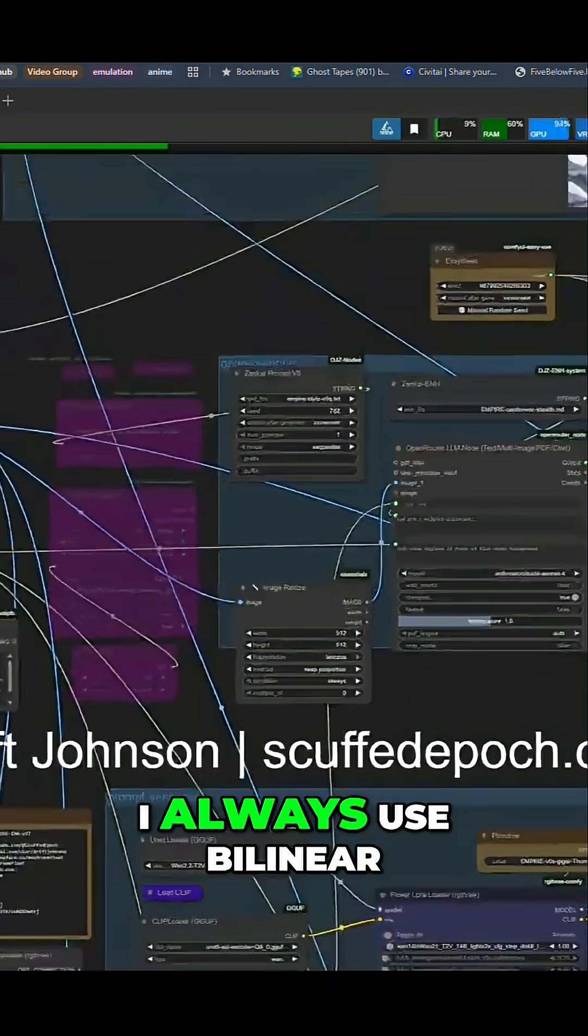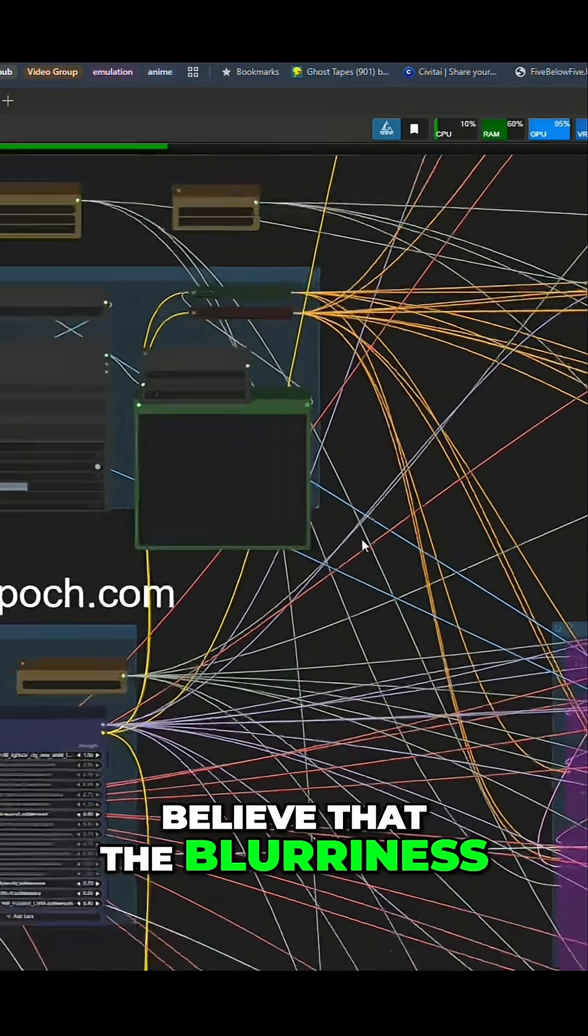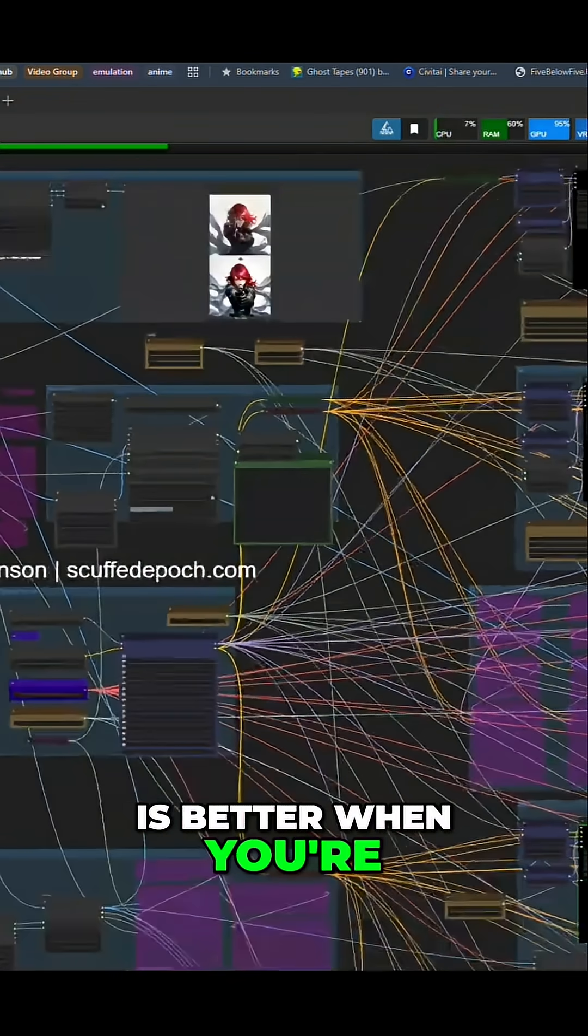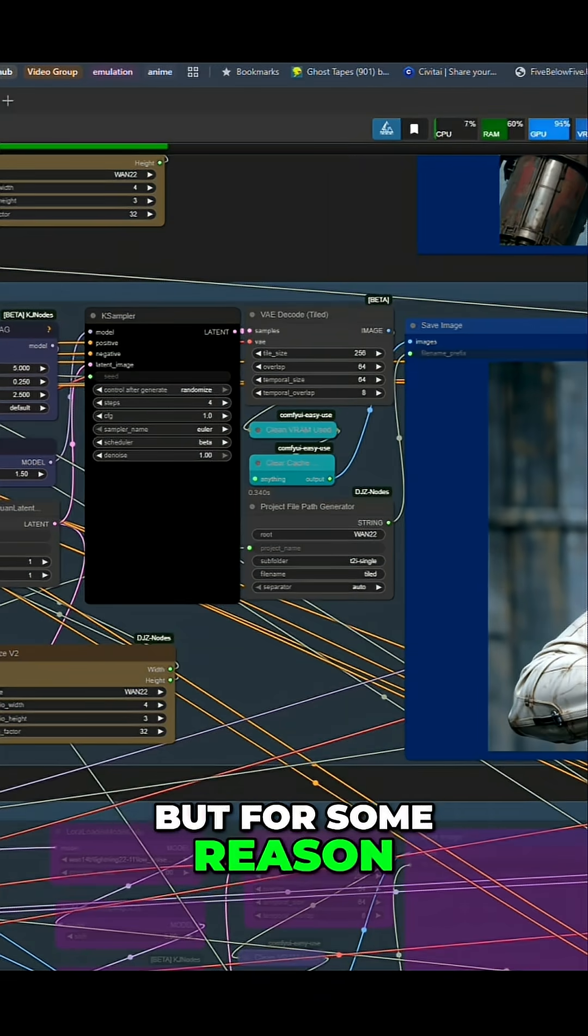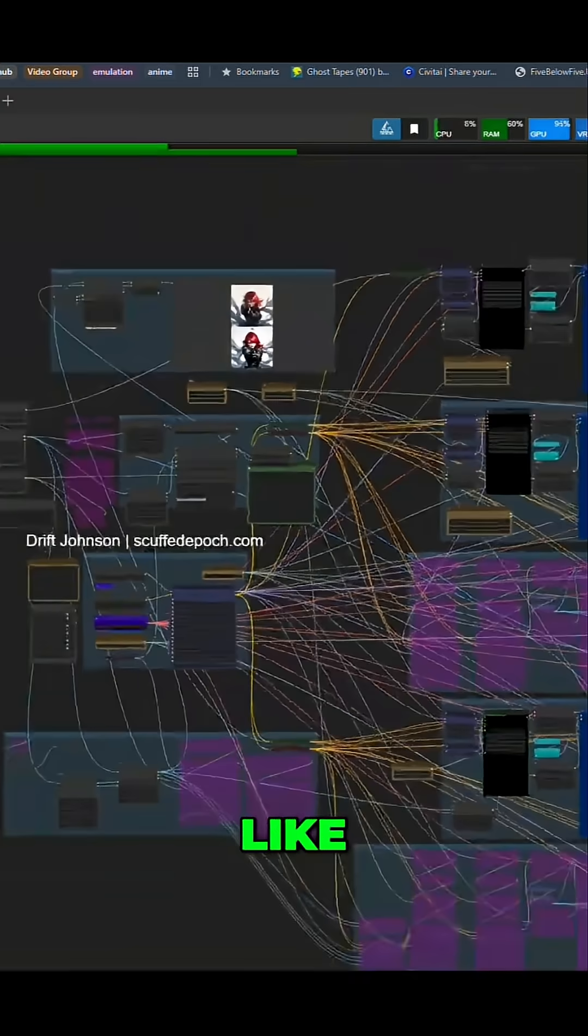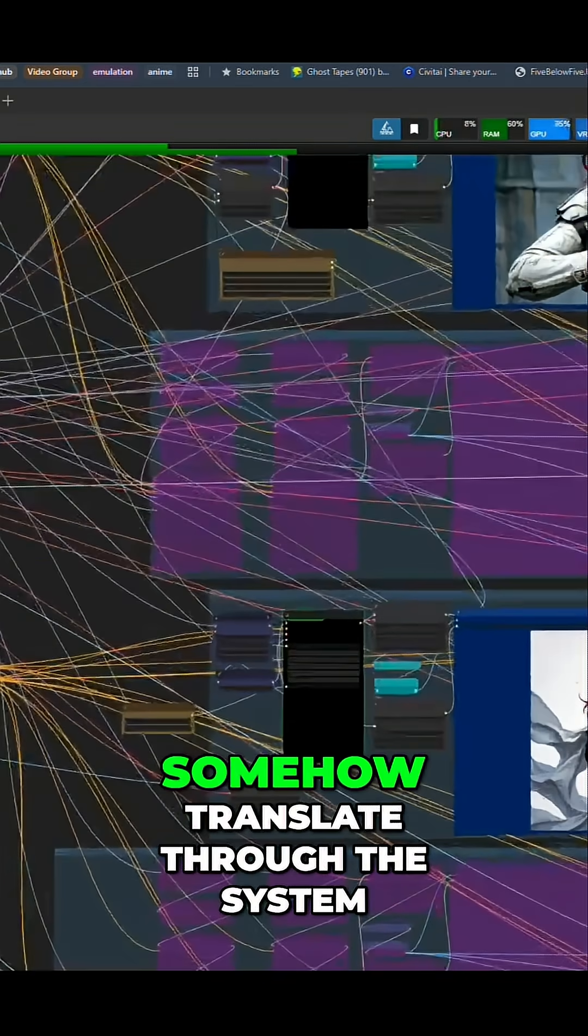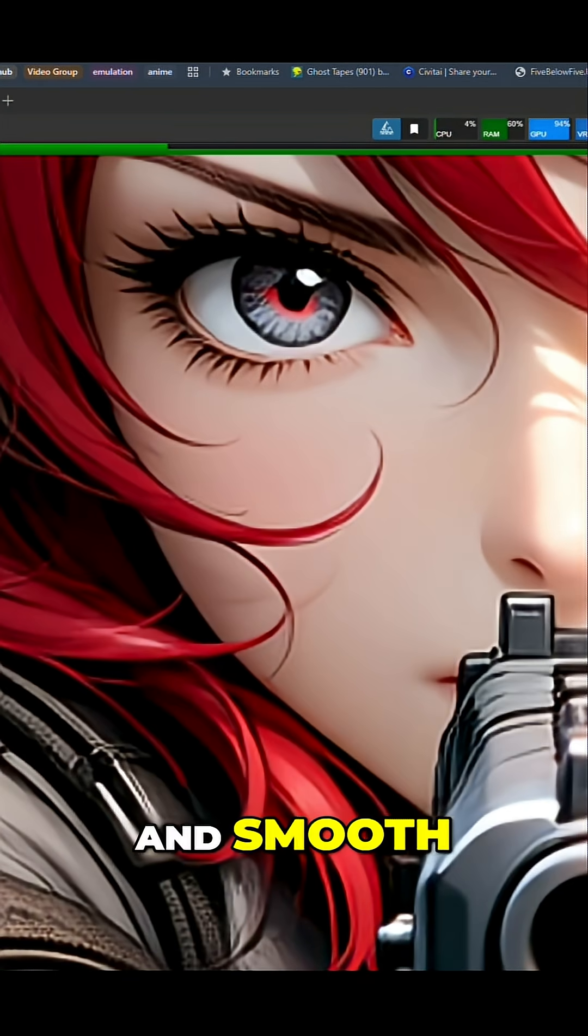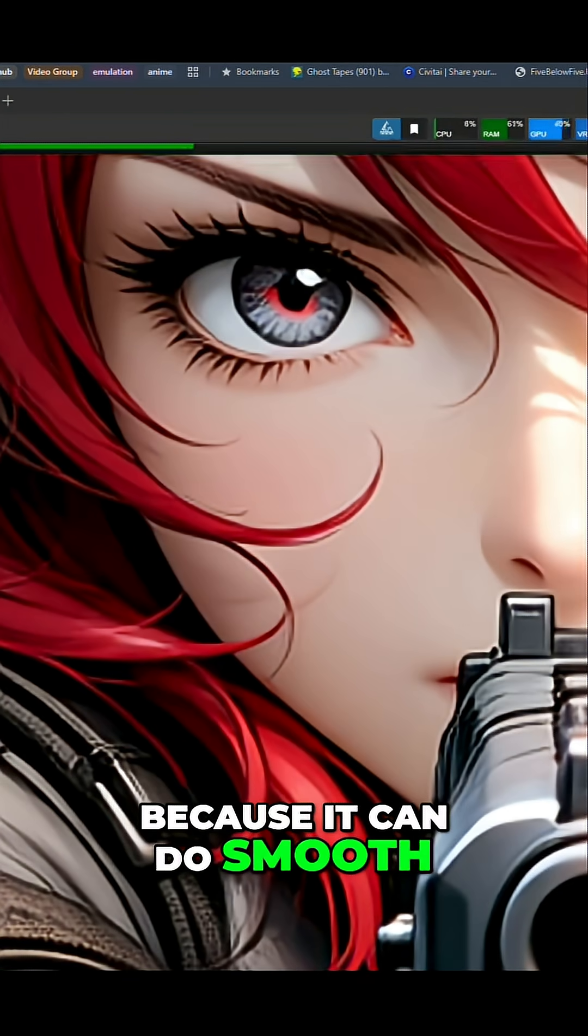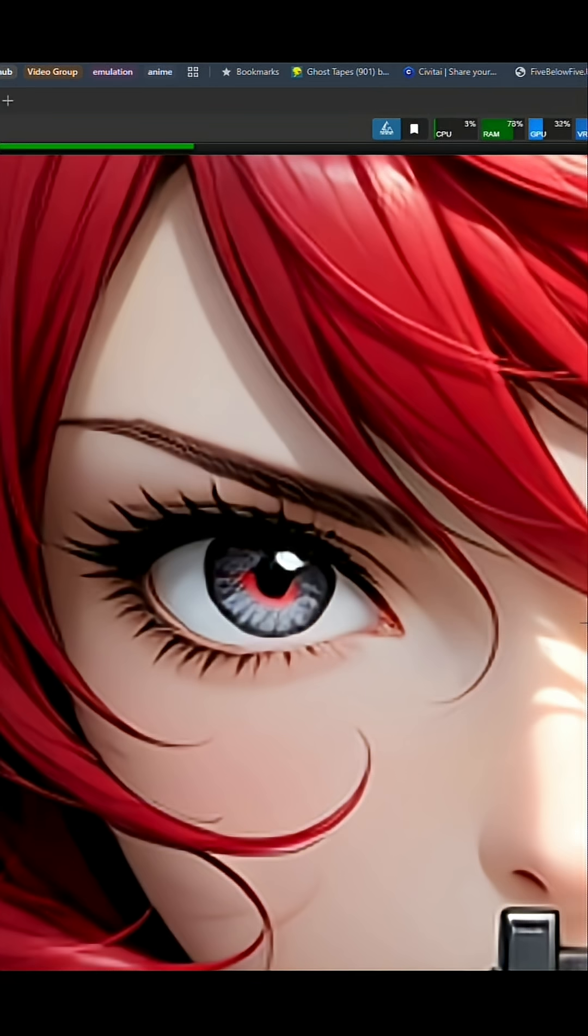I always use bilinear or lanxos because I believe that the blurriness is better when you're going to denoise anyway. But for some reason, the sharp stuff will make it like jagged edges. And they'll somehow translate through the system, which is not what you want. You want it nice and smooth because it can do smooth. I'm going to try and keep the smoothness.